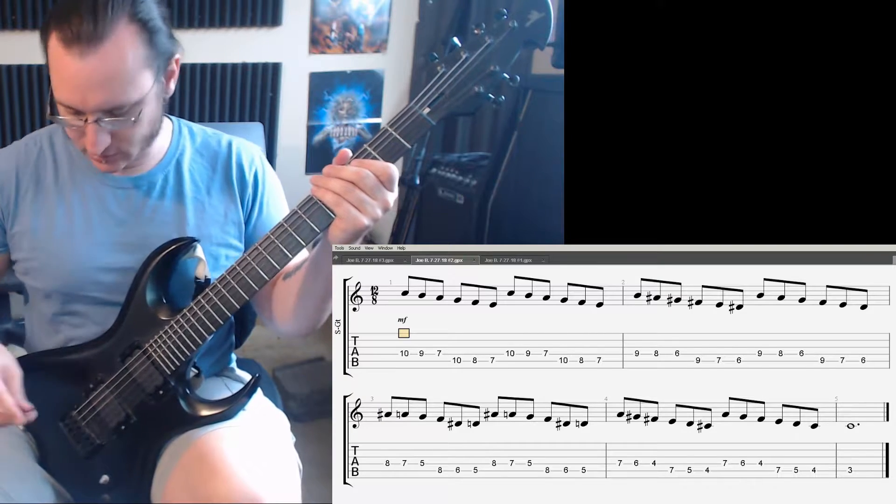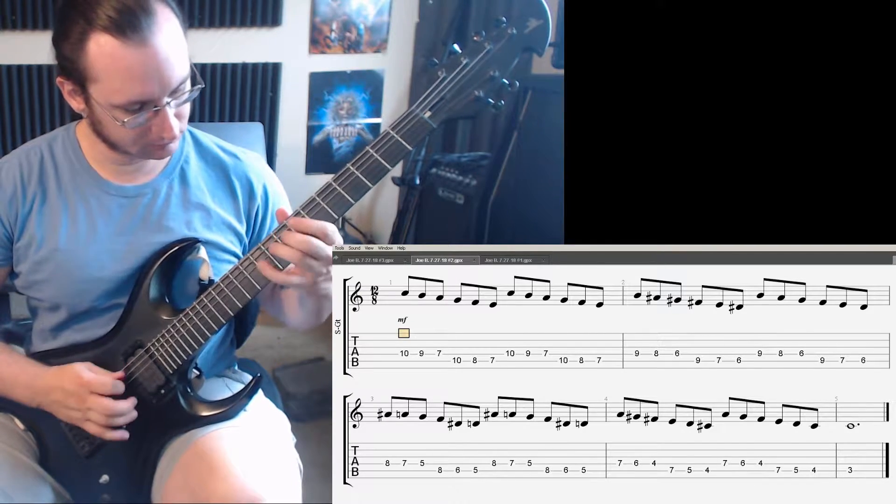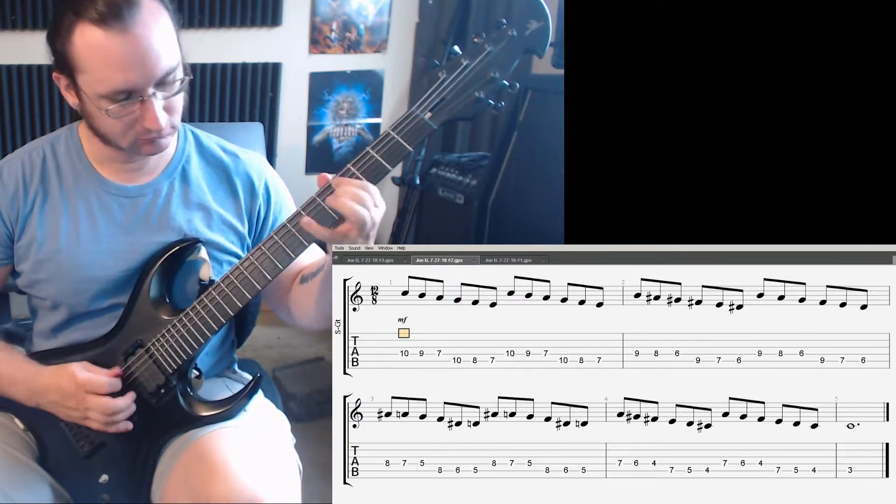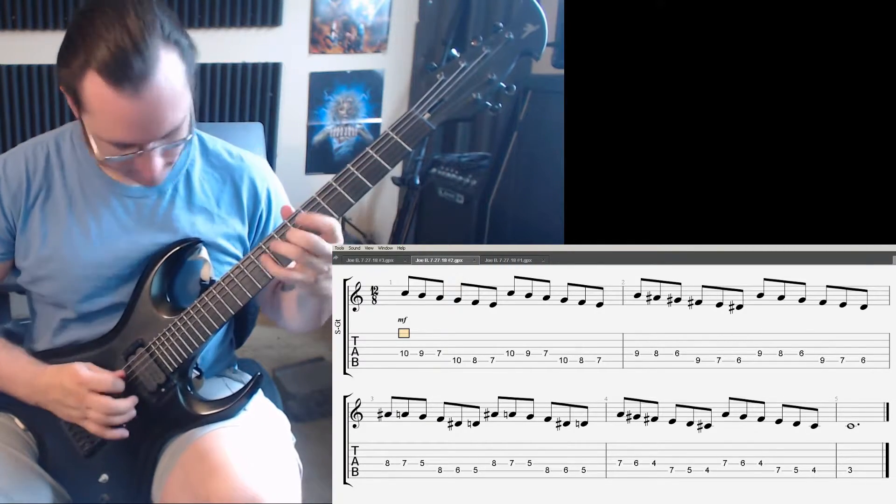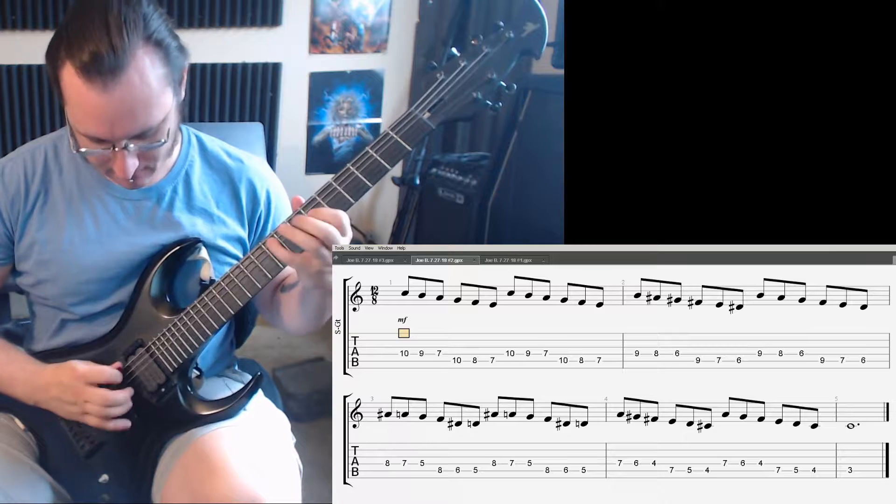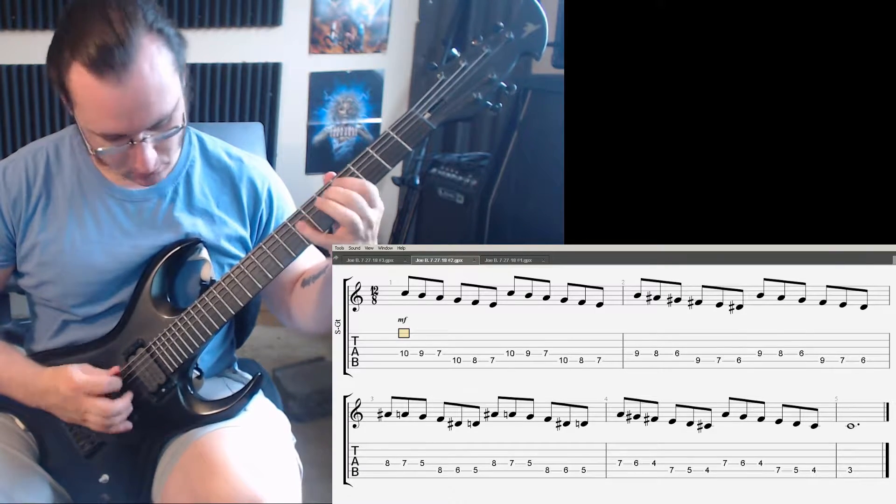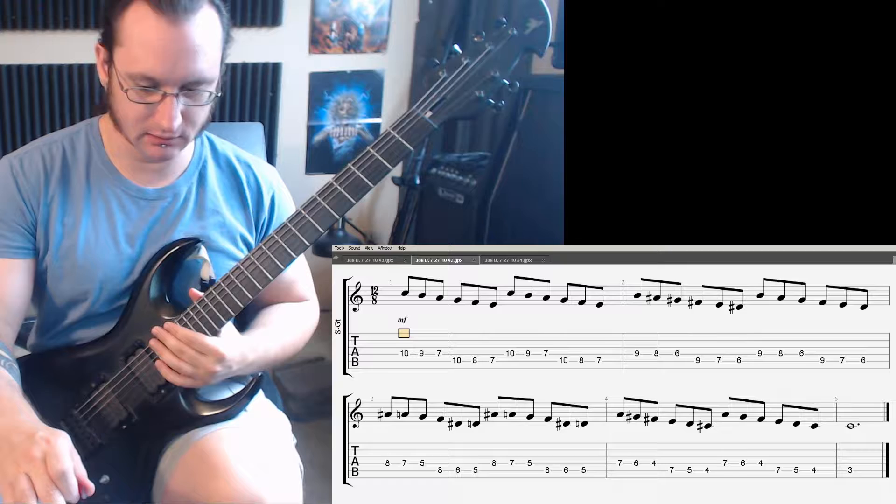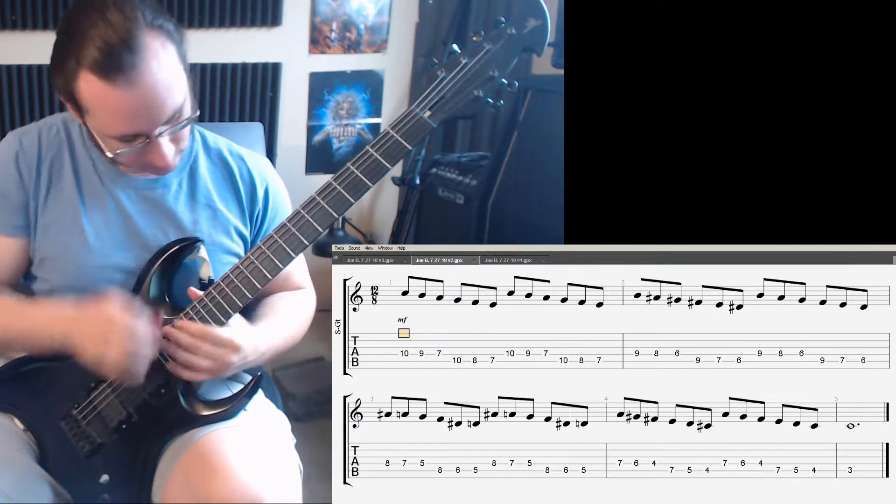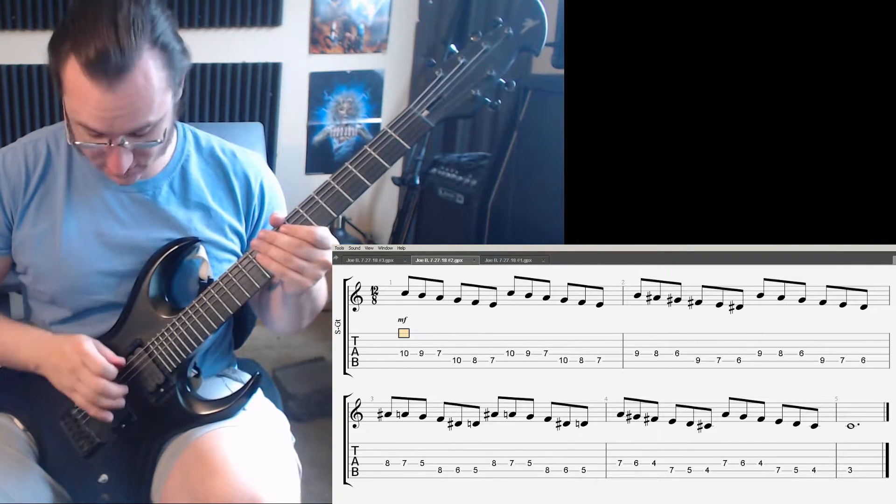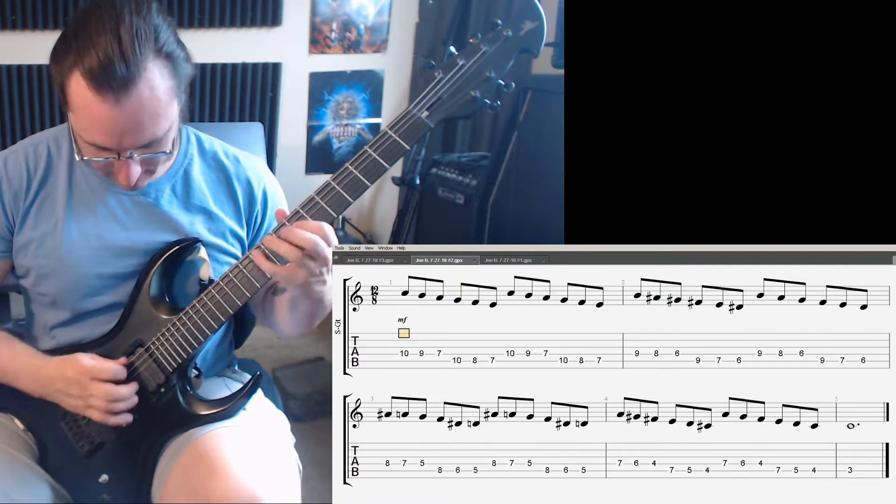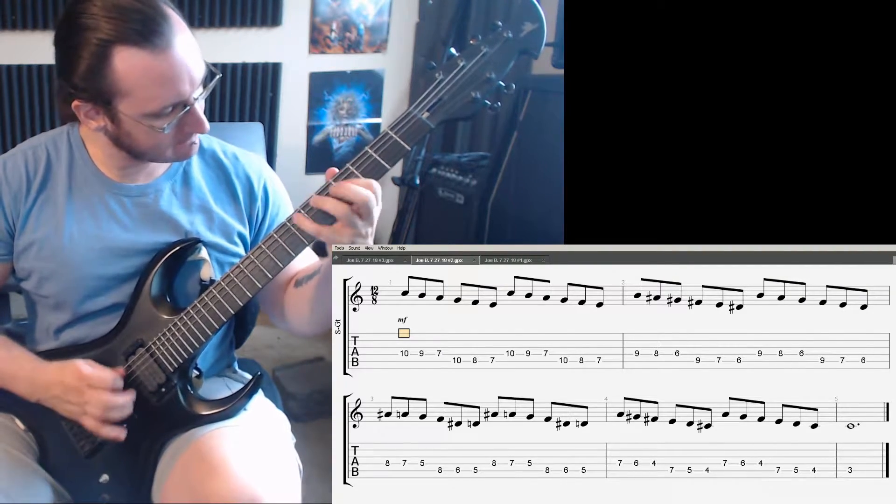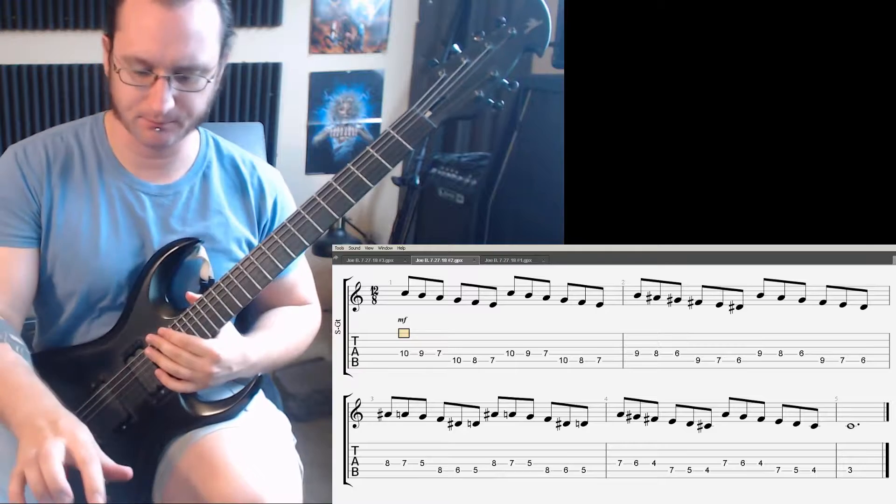Starting to feel my arm wanting to rotate a bit to get up over the string now. All right, 200. Again. And 240. That was terrible. There we go.